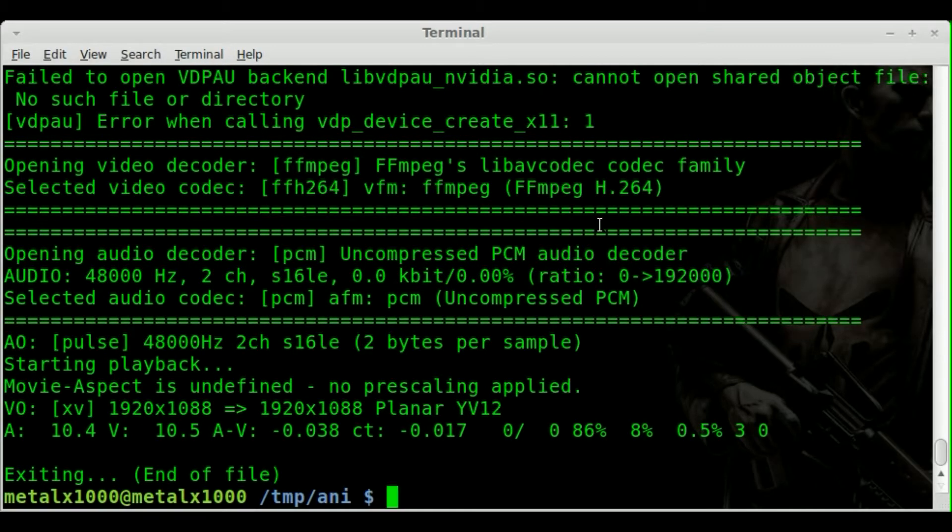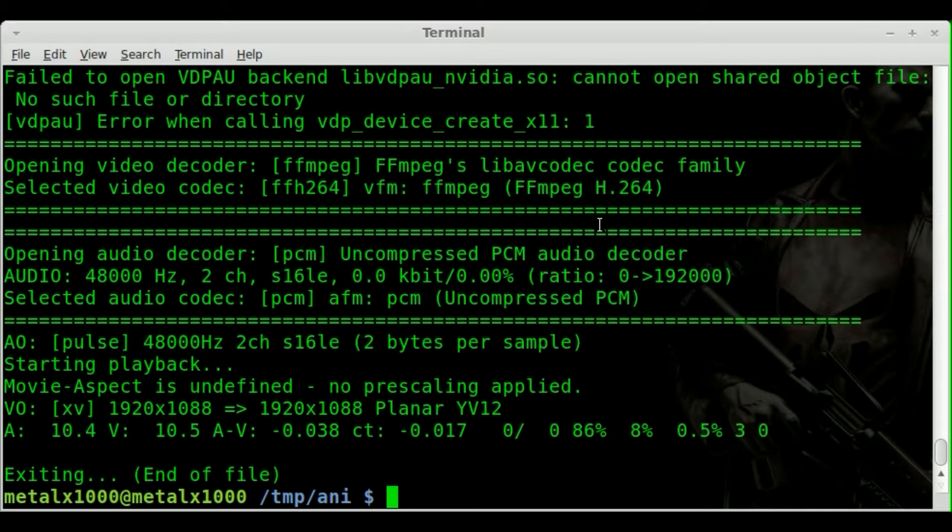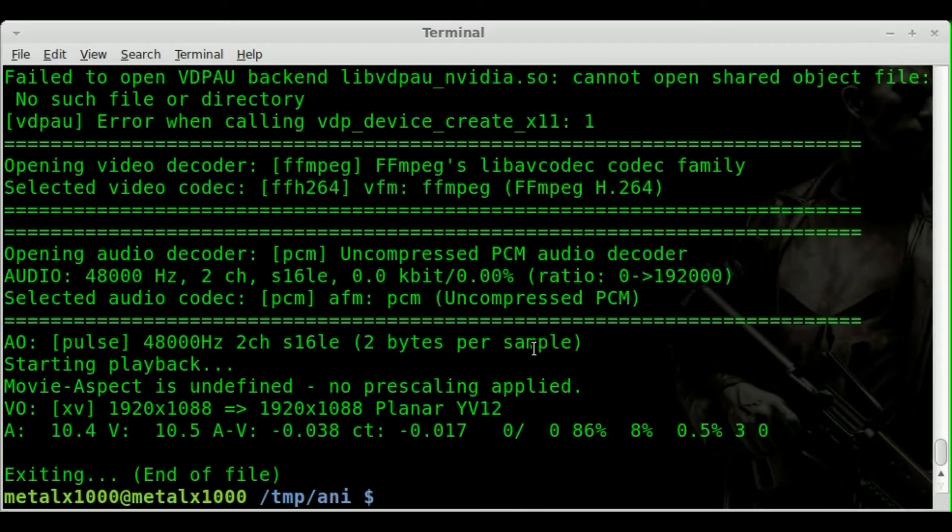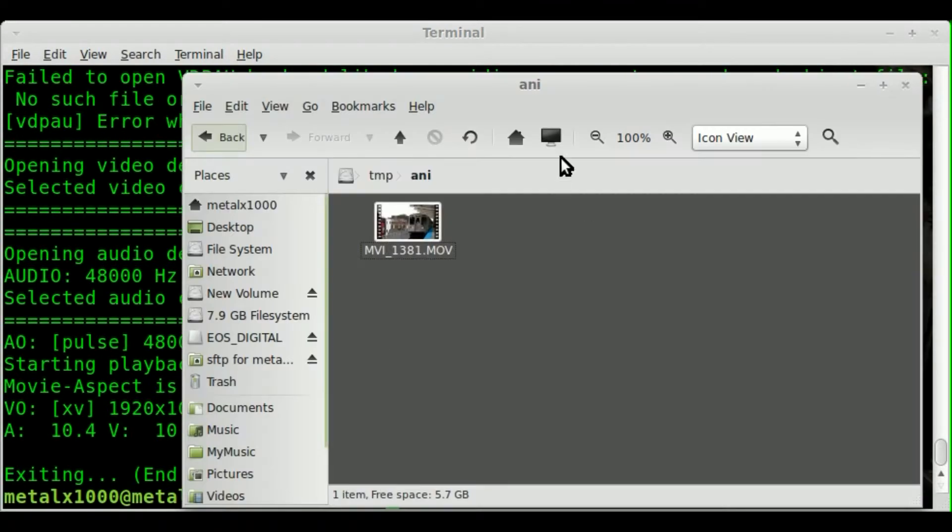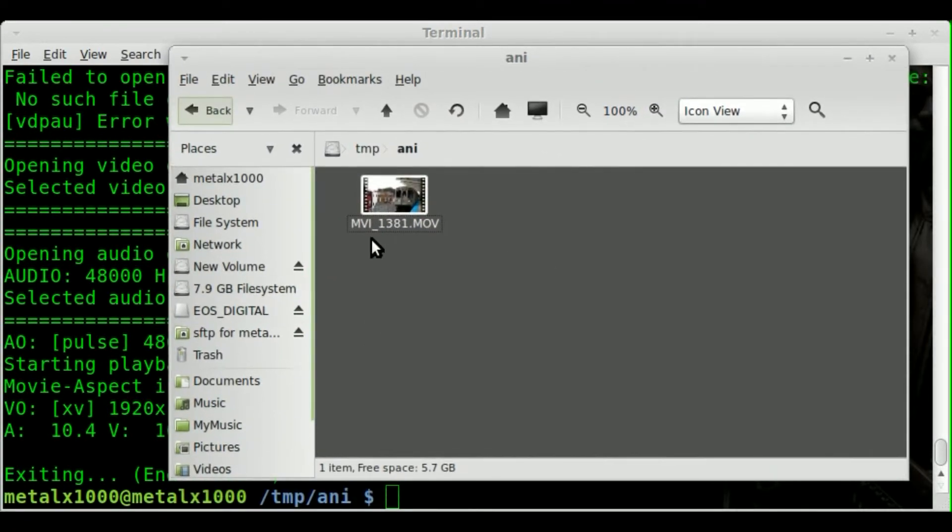So basically we're going to take that and put it into a series of still images. Real quick just to give you a little more of a visual on it. This is the folder and there's the file. And so when I start generating the still images you'll see them appearing in here.